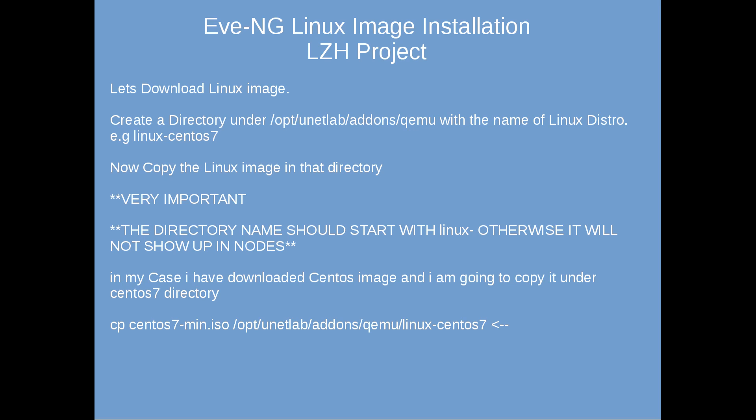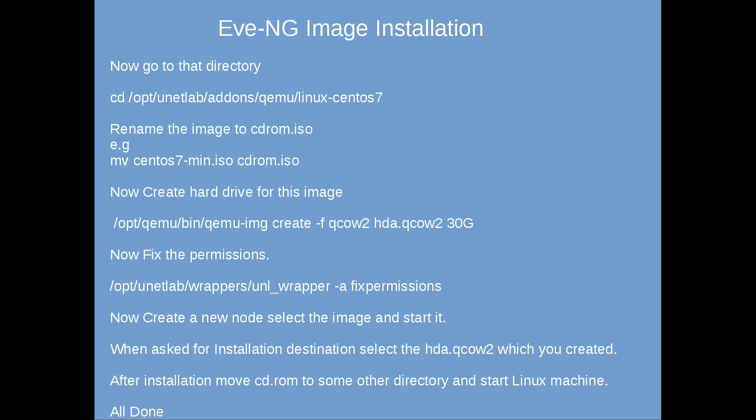In my case I have already downloaded CentOS image and I'm going to copy it under CentOS 7 directory. So the name of the directory is linux-centos7 and I'm going to copy the CentOS 7 image into that directory. Then we will go into that directory, rename it to CD-ROM.ISO, create a hard drive for this image with a command, then fix the permission with UNL wrappers command, and then we will create the node in our web portal.